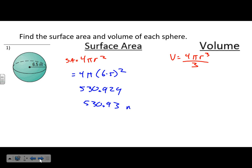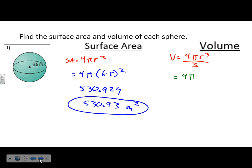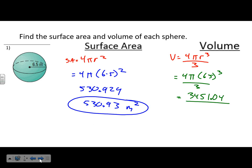That's 530.93 meters squared — still an area. For the volume: 4 × π × 6.5³, which gives 3451.04, then divided by 3. The volume is 1150.35 meters cubed.